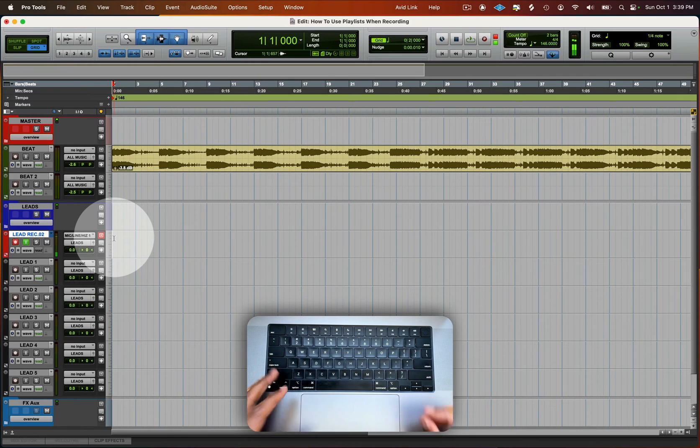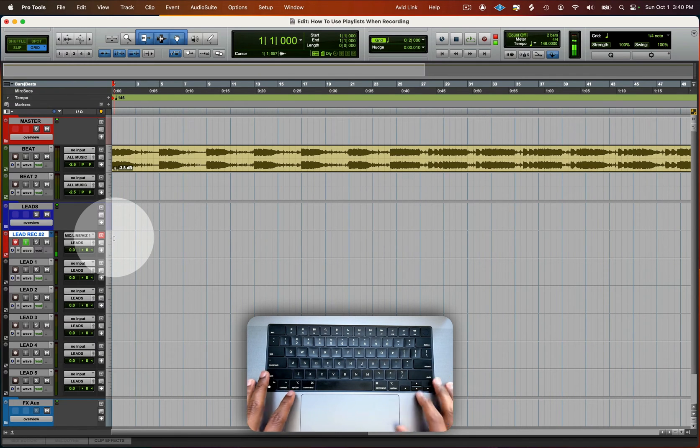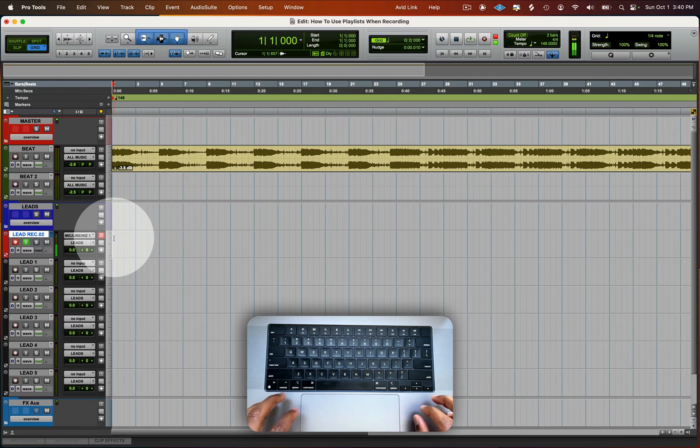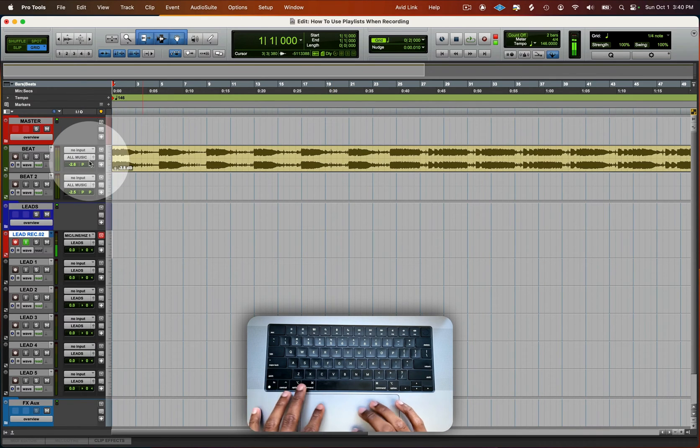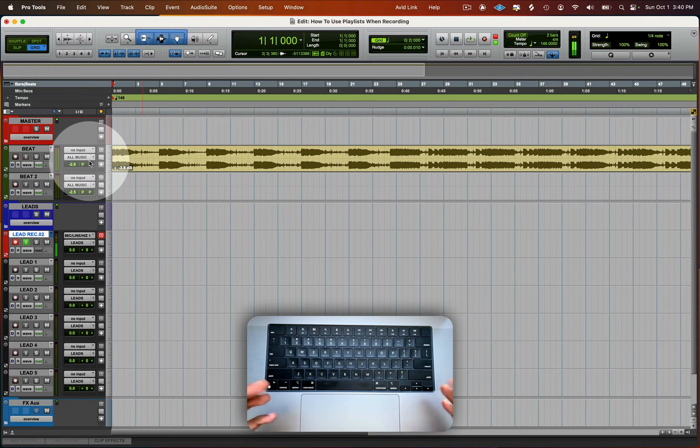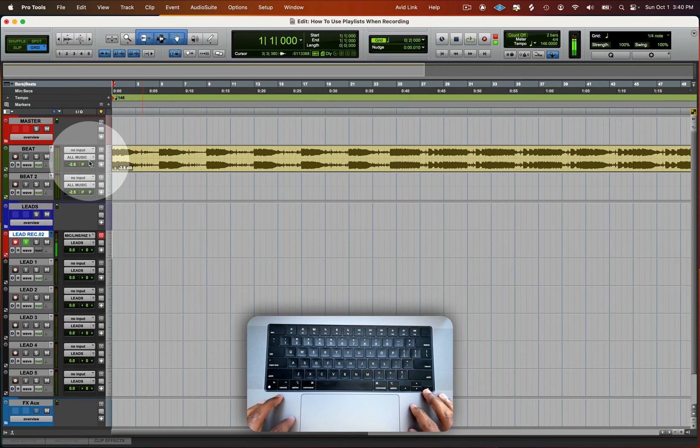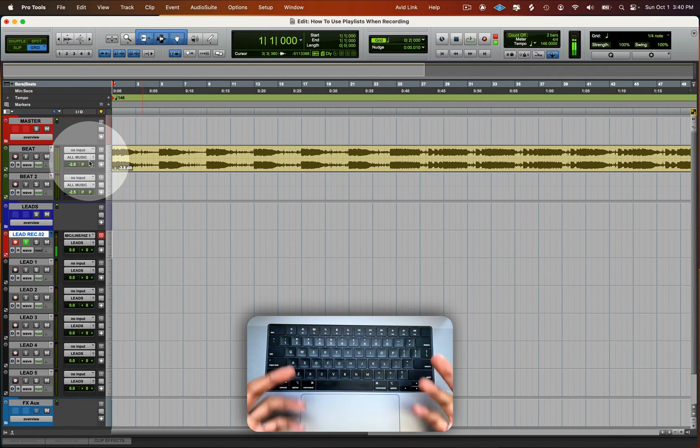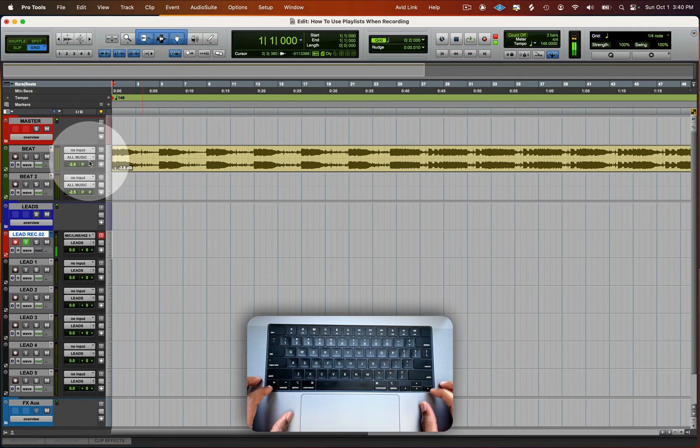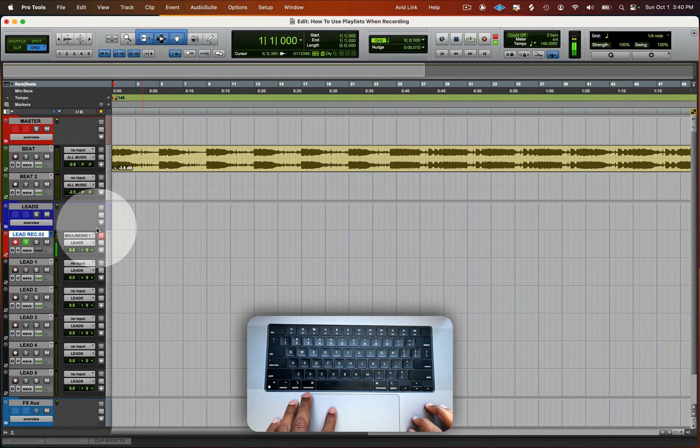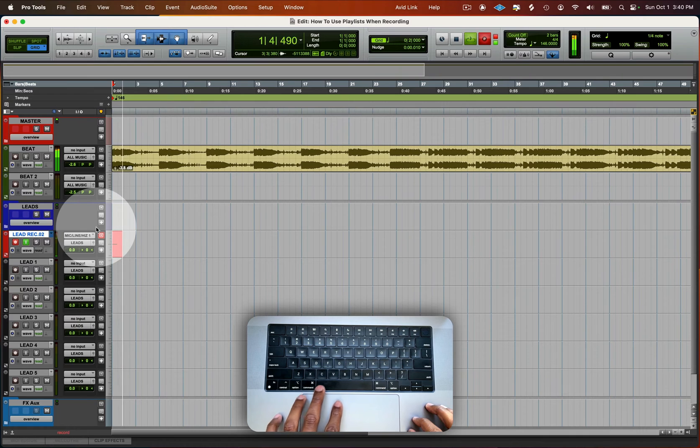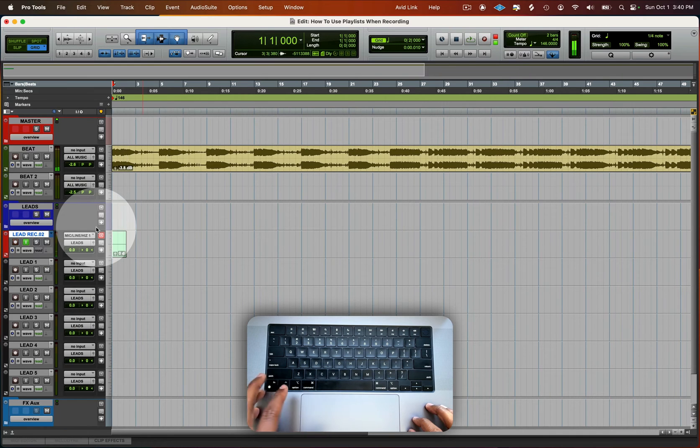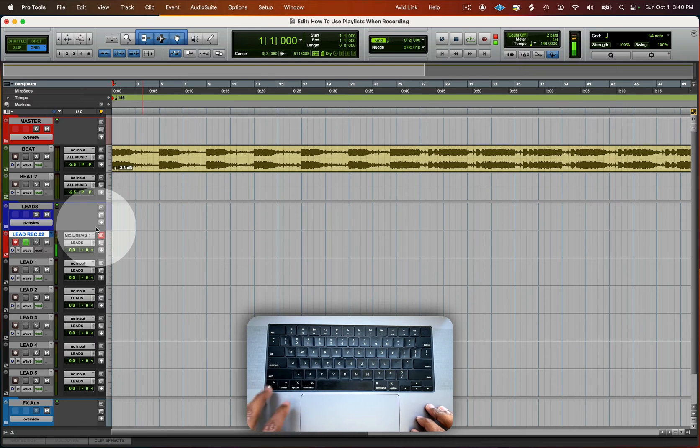So before we get started, one of the first things that you should know is hotkeys, quick keys, so you're fast, you're not clicking around to do everything. The more efficient way would be to use hotkeys. So the way I have my system set up here is I use command space bar to record. It's just like that. It starts recording. You want to undo is command Z.